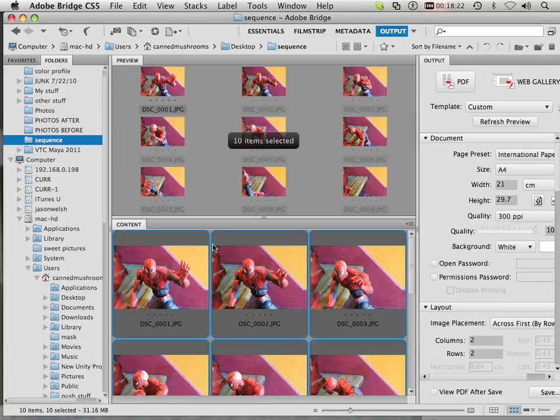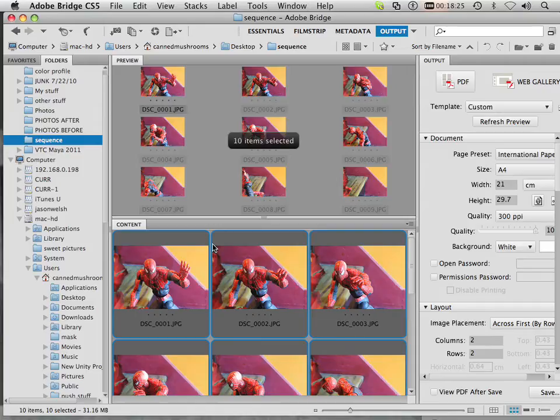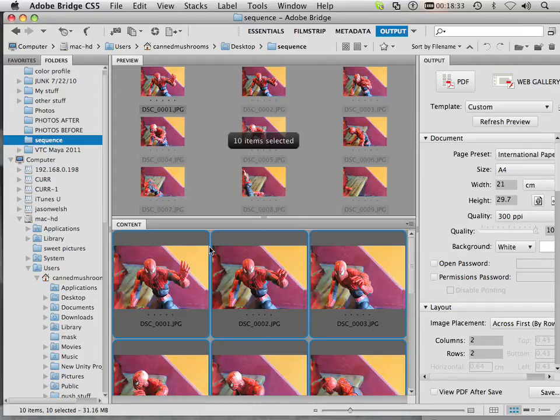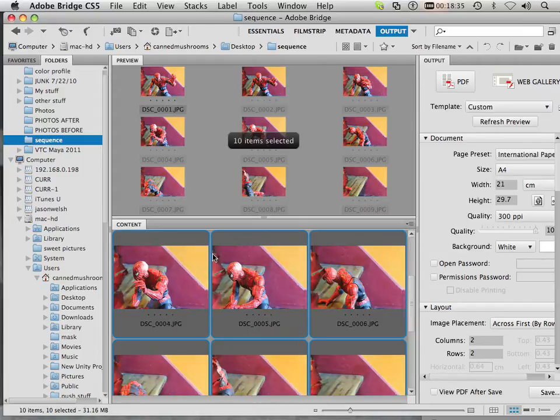Now these sequence of files were taken with just a digital SLR on a tripod and I just moved around Spider-Man a little bit and it's going up the stairway. So you could do this with anything as far as the sequence goes.